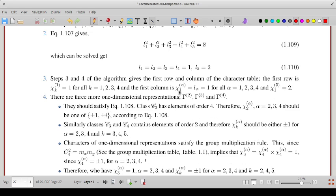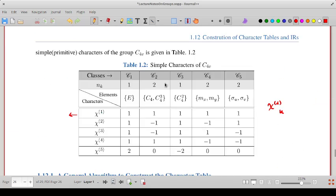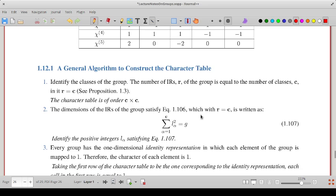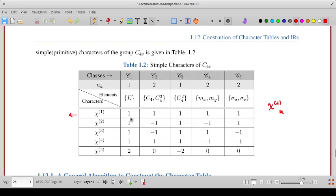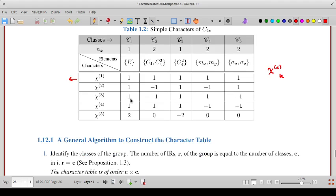The first row of the character table corresponds to the identity representation where all characters are 1. The first column corresponds to the identity class, with entries L-alpha: the first four entries are 1 and the fifth is 2. For the remaining one-dimensional representations, we note that C4 satisfies C4 to the power 4 equals identity, so its character chi2 is a fourth root of 1, which could be plus or minus 1 or plus or minus i.